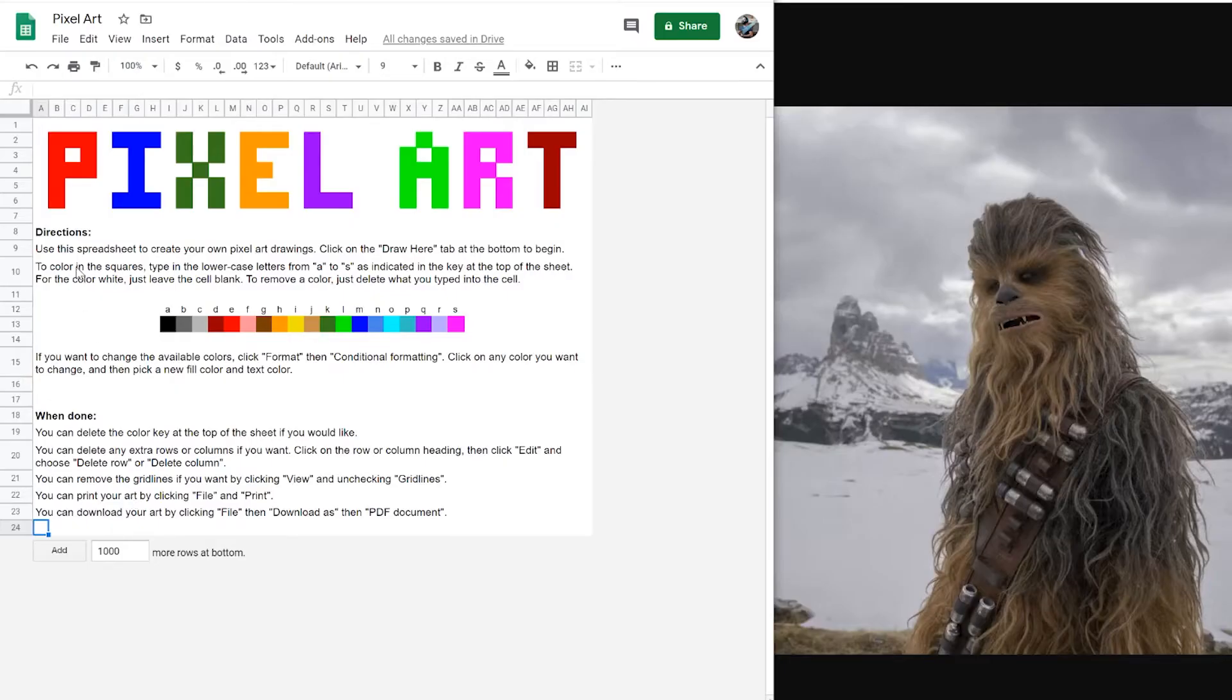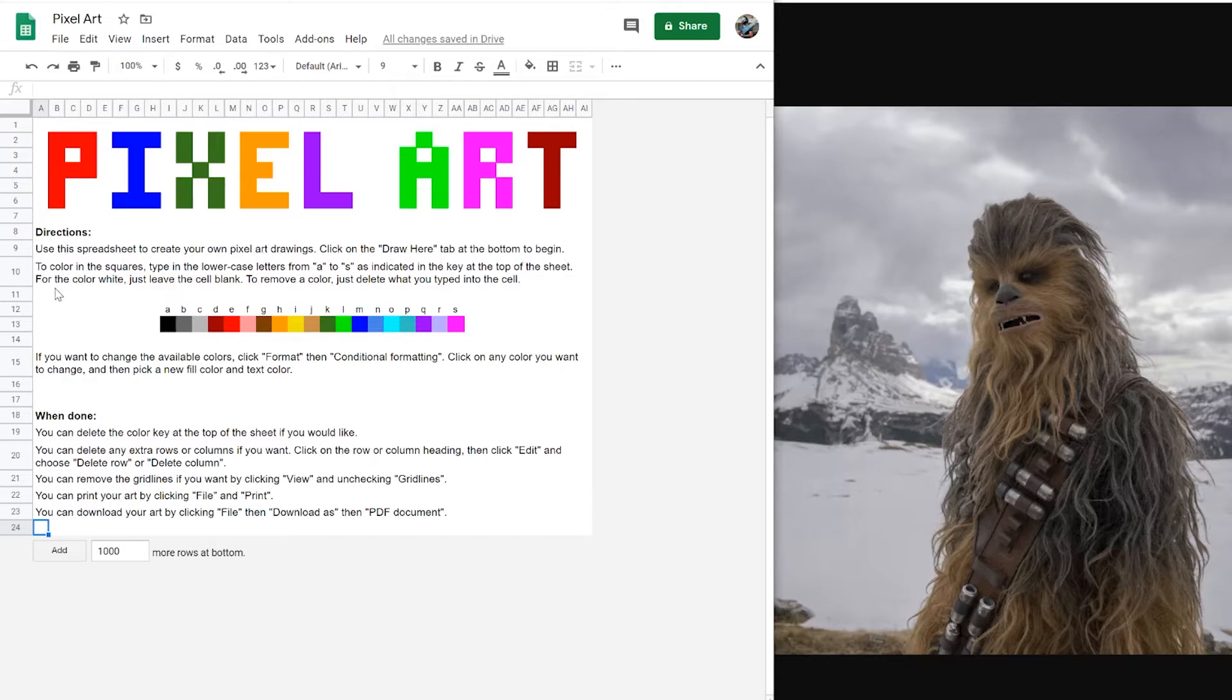Hey everybody, Mr. Drawn here. Today we're going to talk about pixel art. Use this spreadsheet to create your own pixel art drawings. Click on the draw here tab at the very bottom to begin.